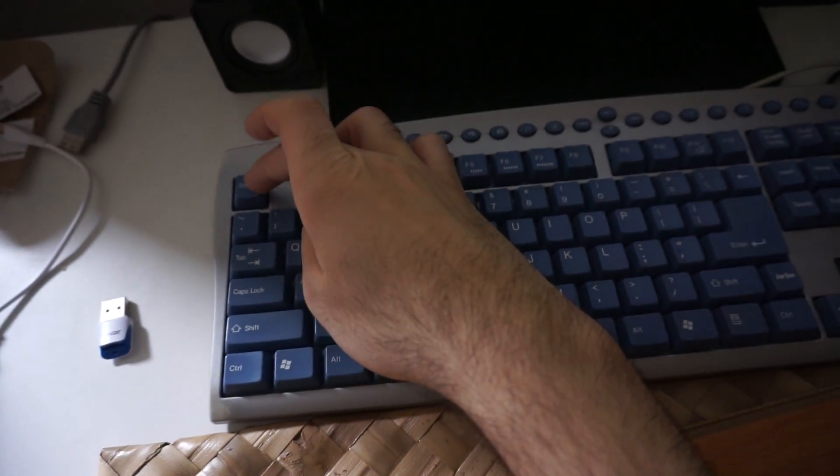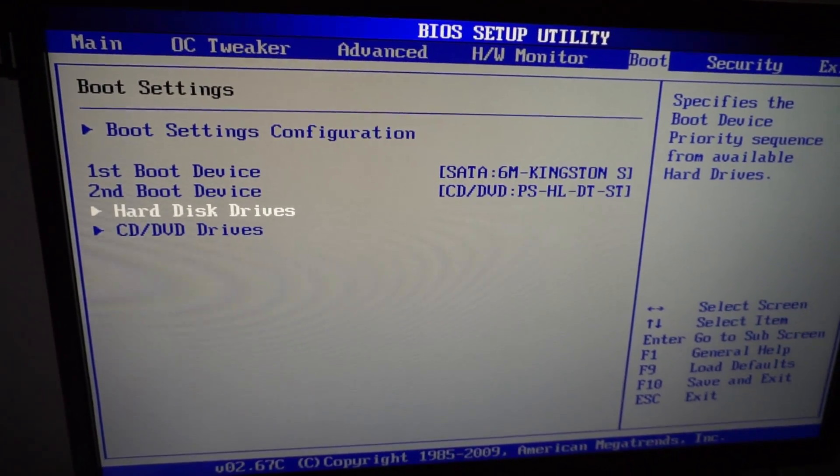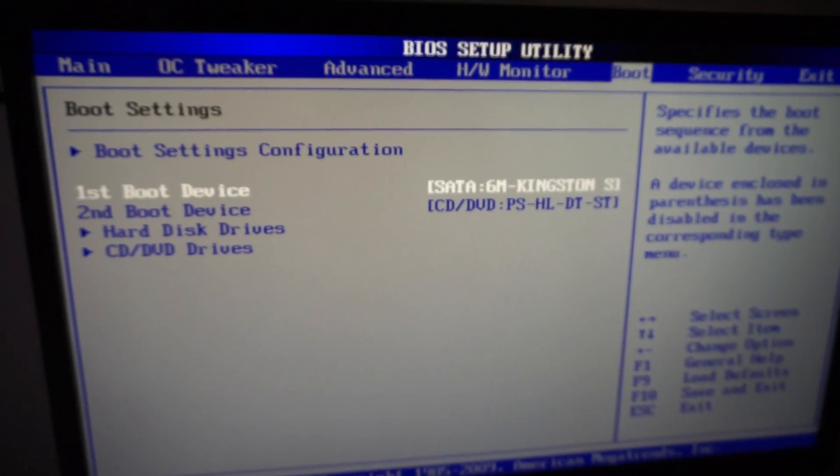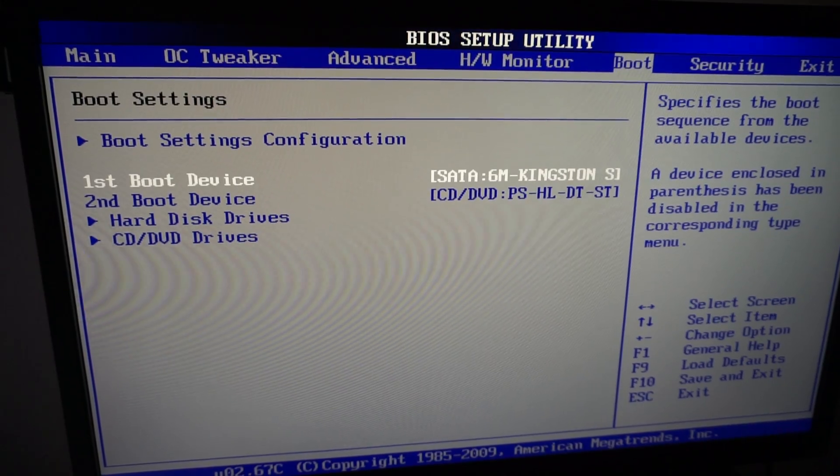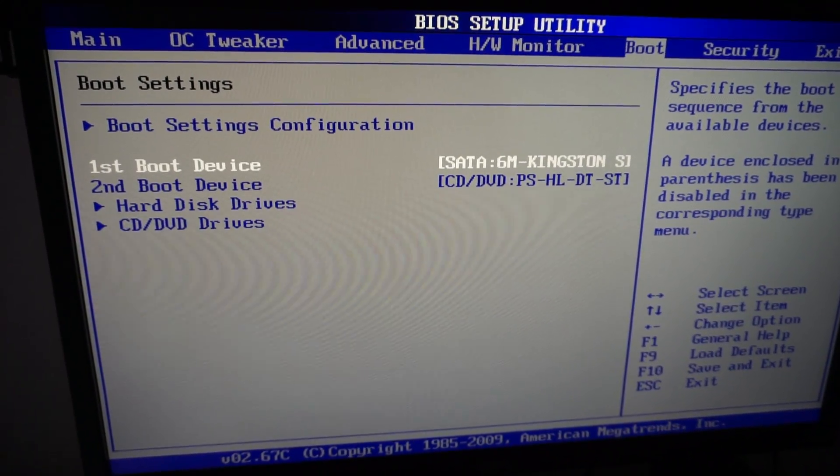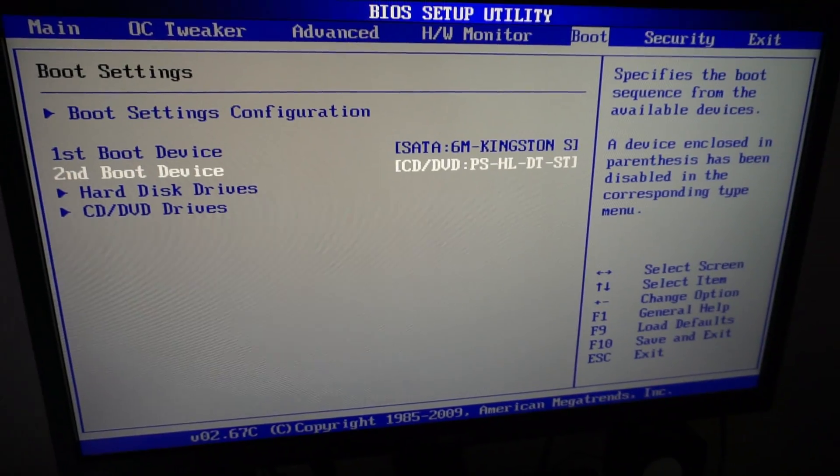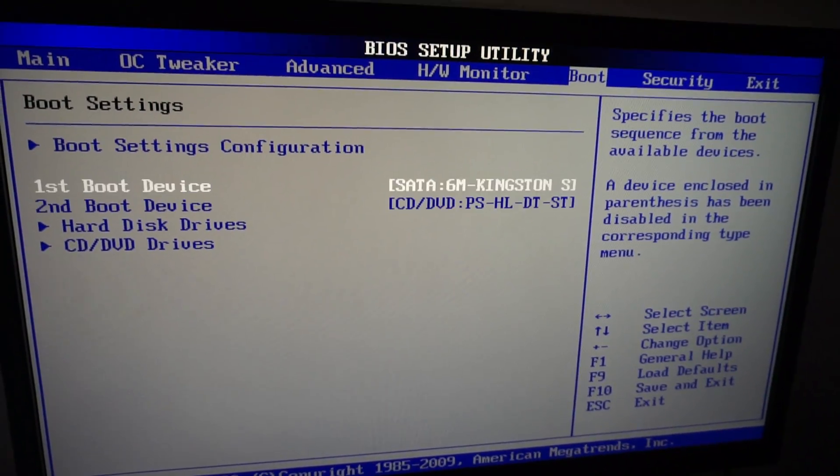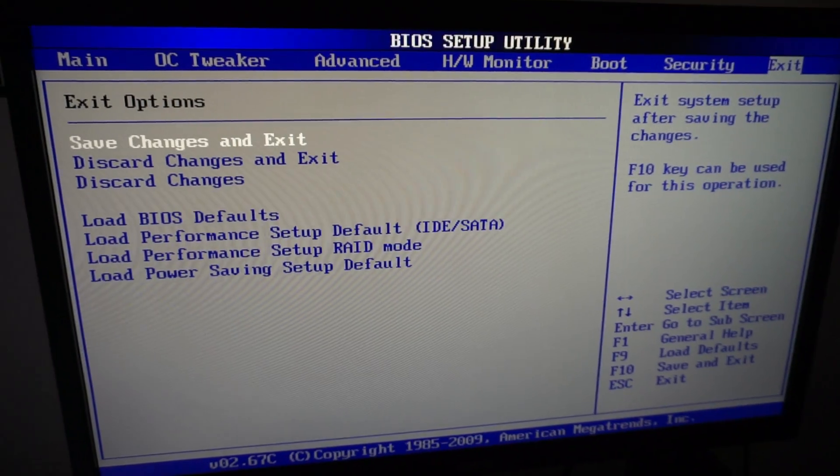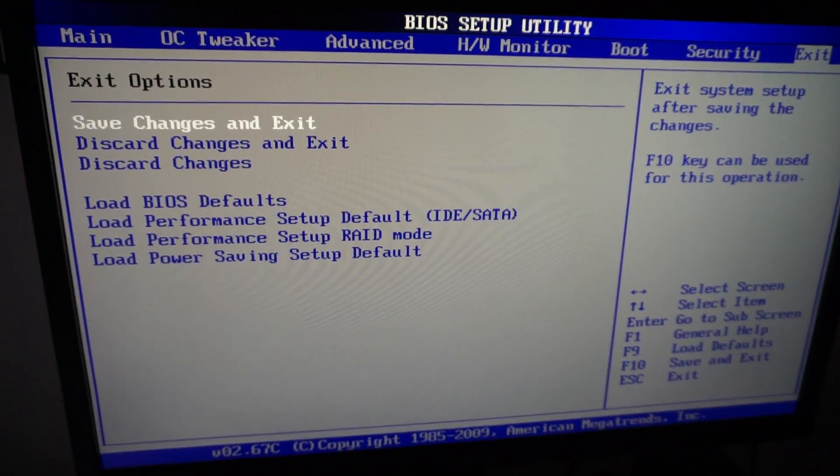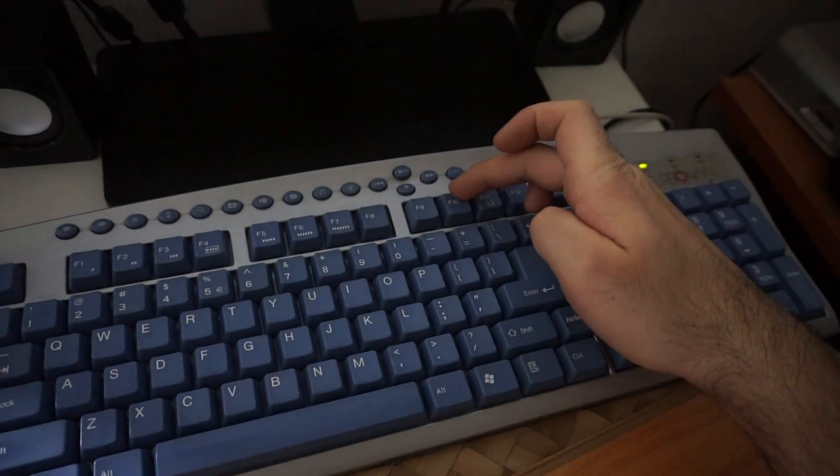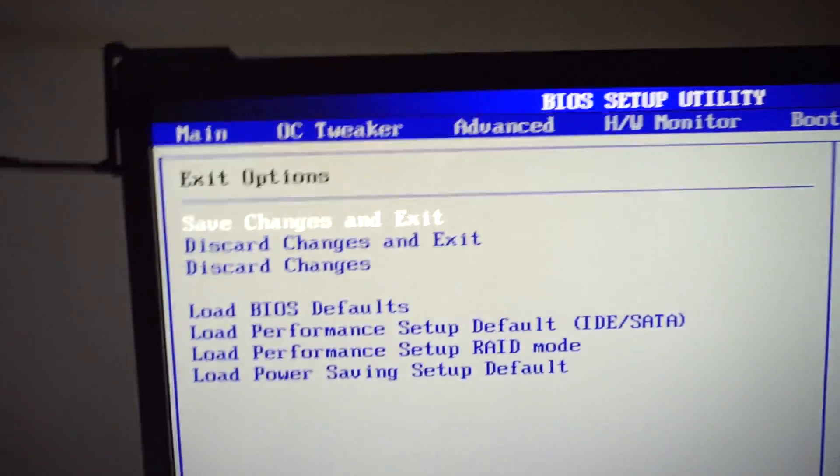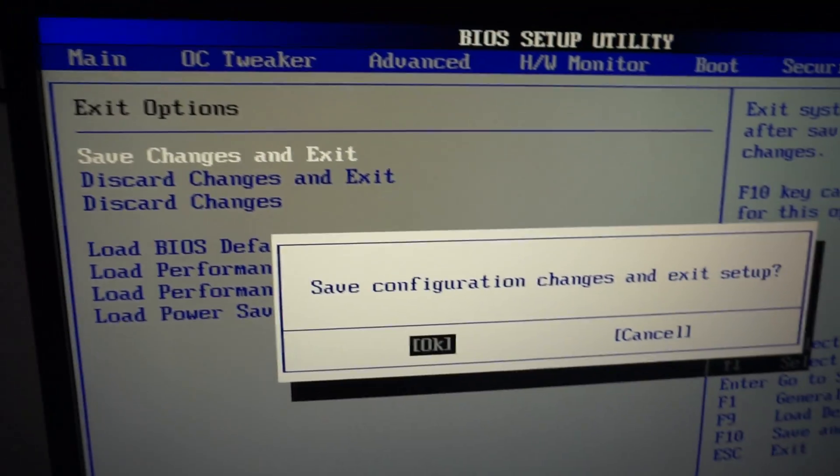Press escape to exit. Now it's showing the first boot device is a Serial ATA hard drive, the Kingston, and the second one is the CD/DVD drive. Now either go to Exit and Save Changes, or just press F10 on the keyboard to save changes.